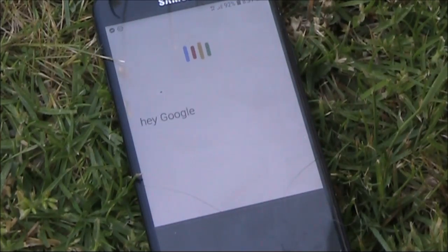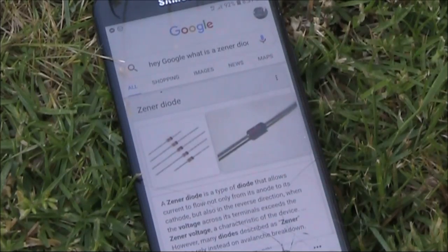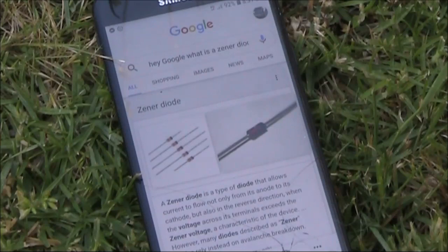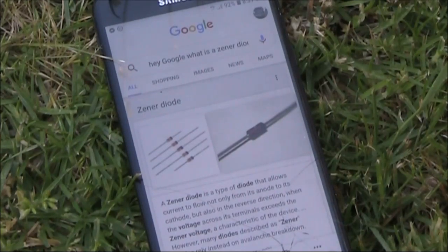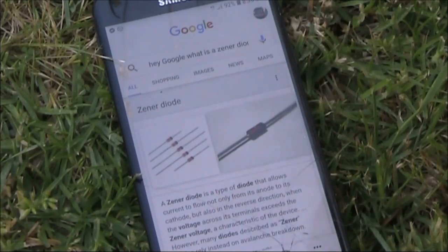Hey Google, what is a Zener diode? According to Wikipedia, a Zener diode is a type of diode that allows current to flow not only from its anode to its cathode, but also in the reverse direction when the voltage across its terminals exceeds the Zener voltage, a characteristic of the device.